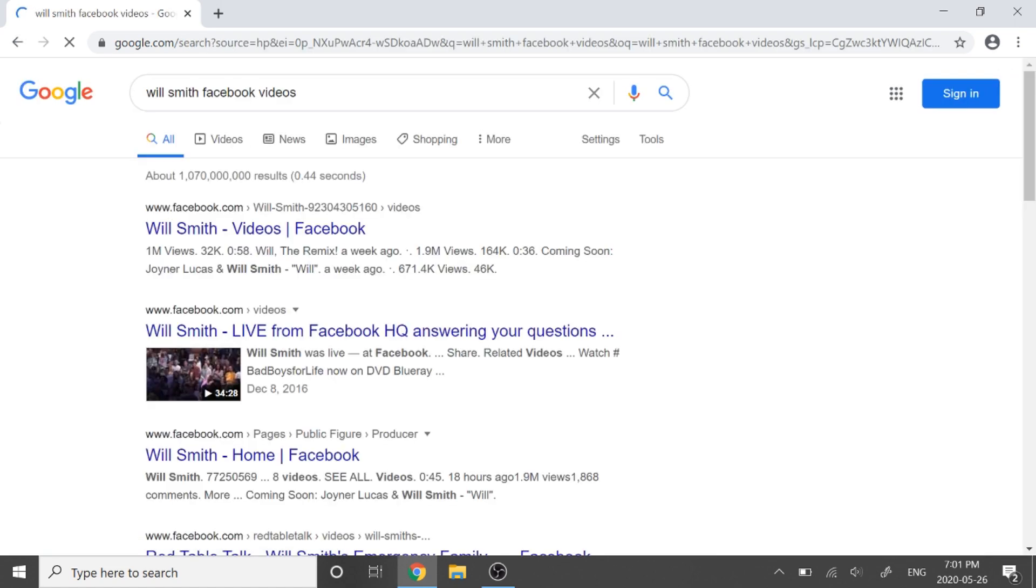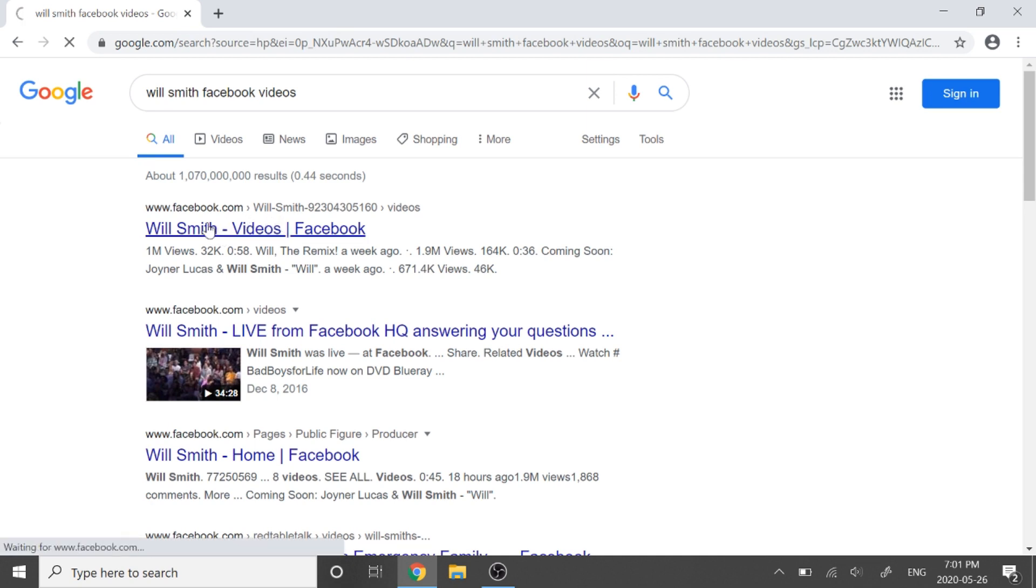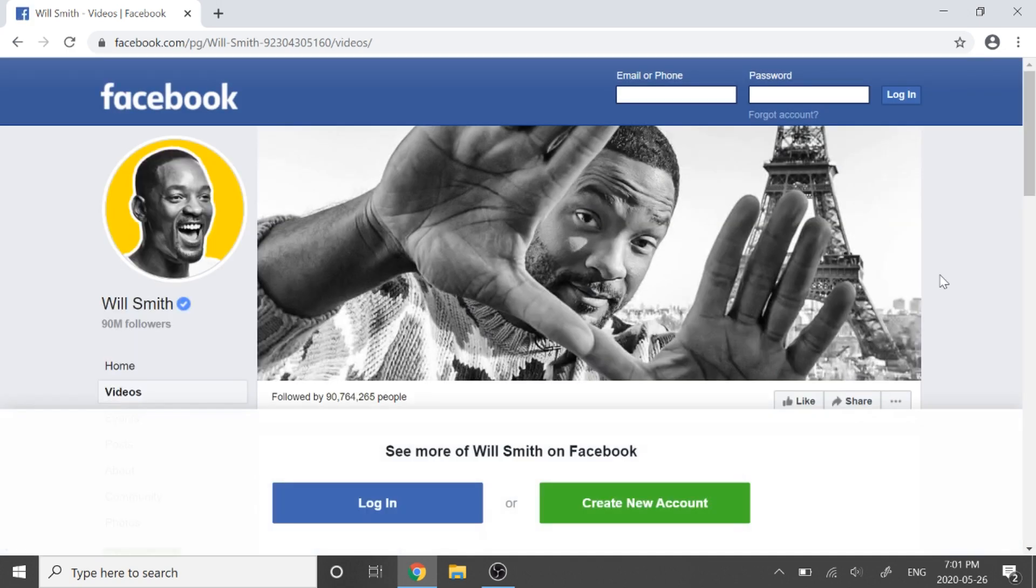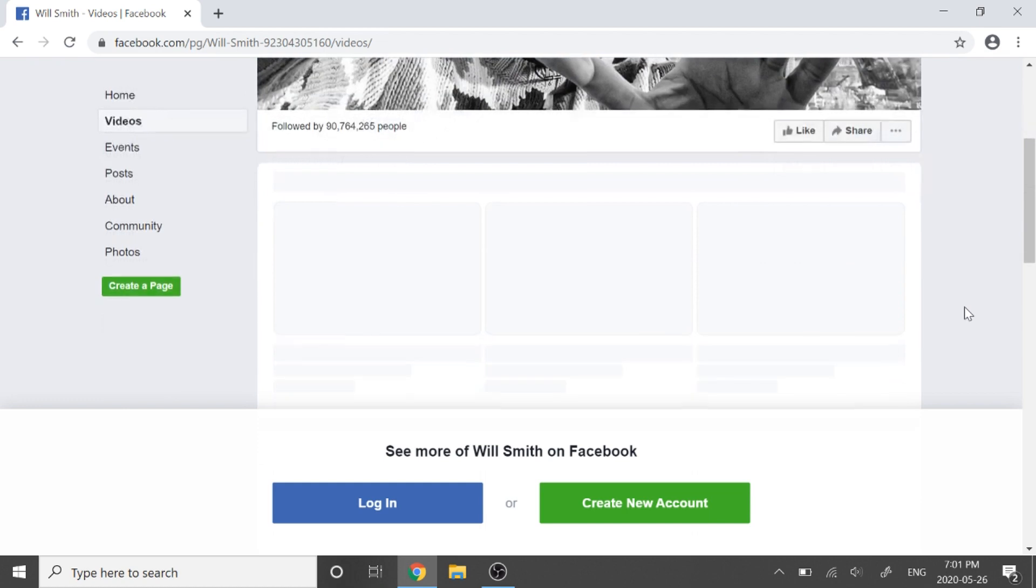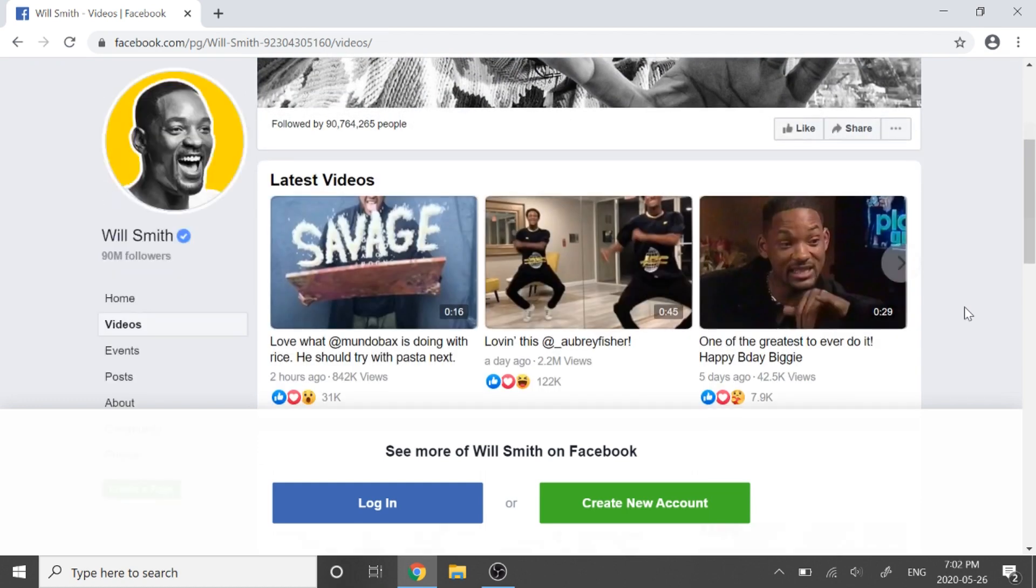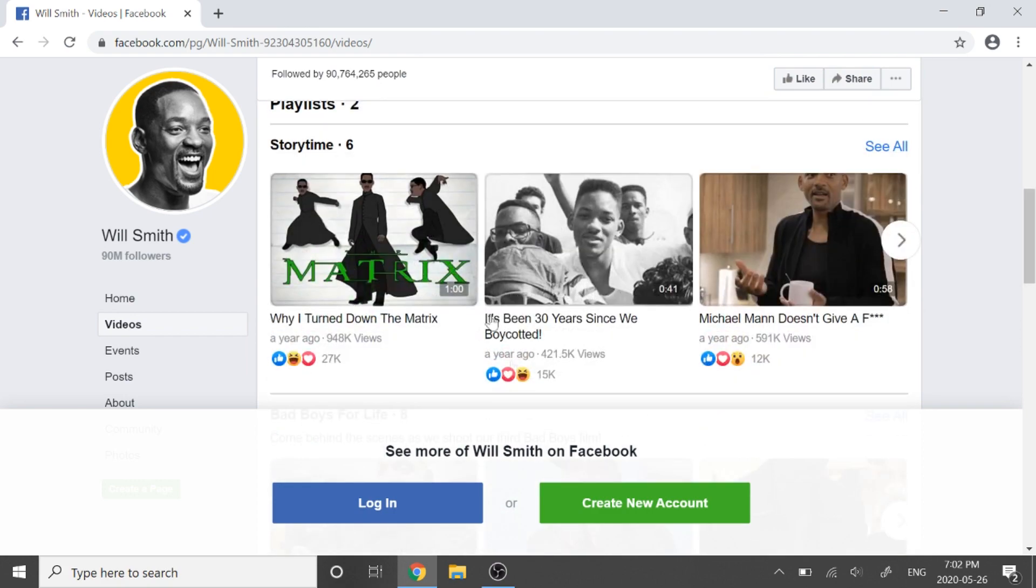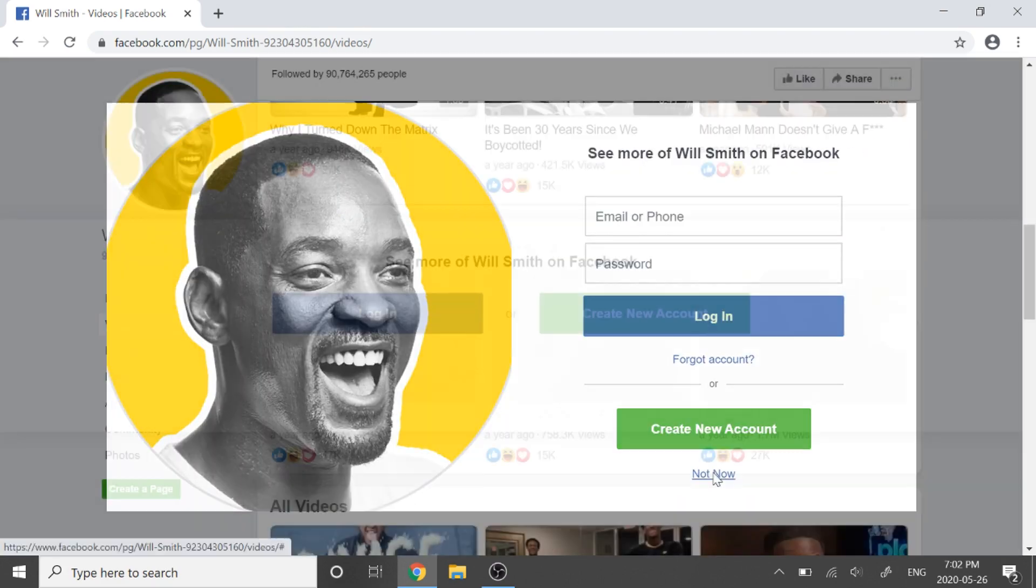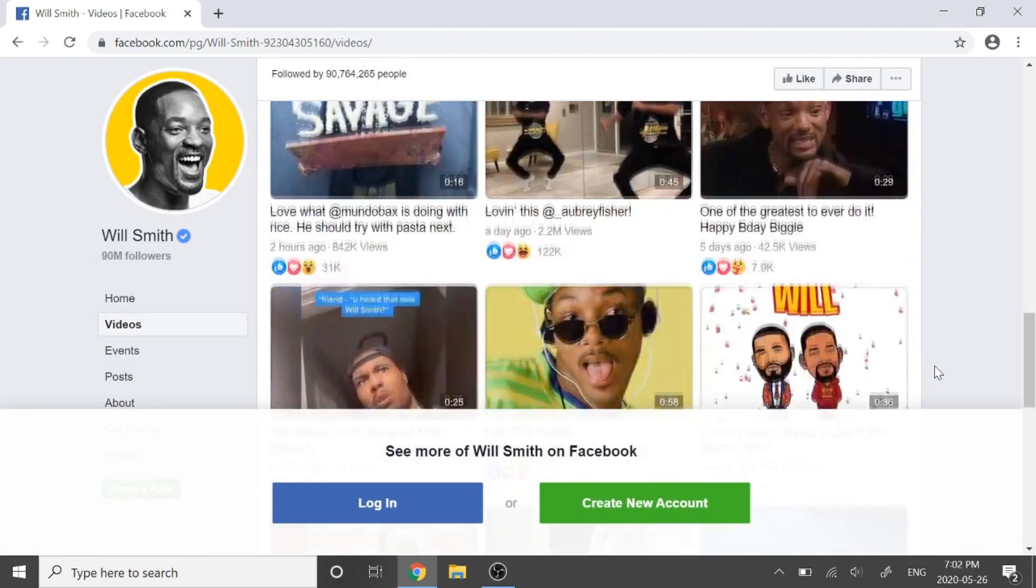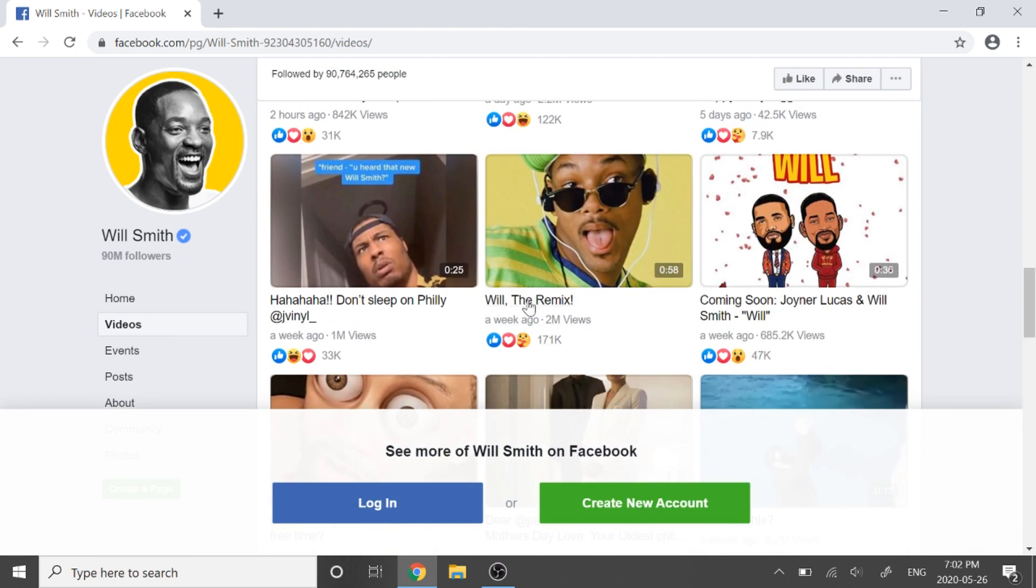So I'll click on the first link. All right, so I'm going to scroll down. So here's all his videos. You can go ahead and choose any one. Let's go with this one.